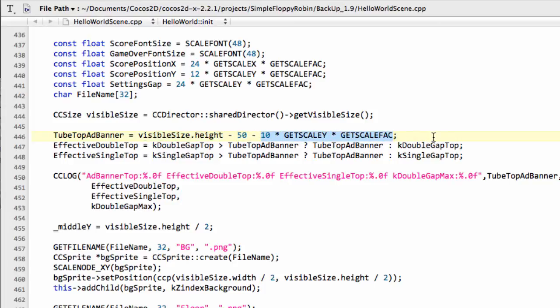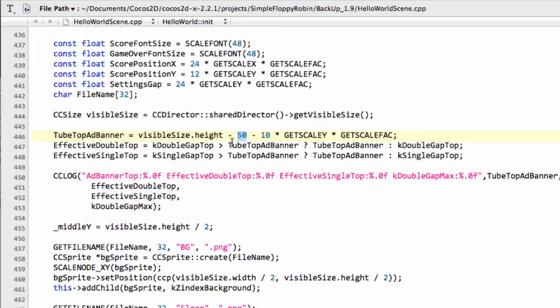This essentially forces every tube that comes down from the top to go at least a scaled 10 pixels plus the 50 pixels down from the bottom of the screen. Otherwise, the tubes could be, if they're right at the top, hidden behind the banner.